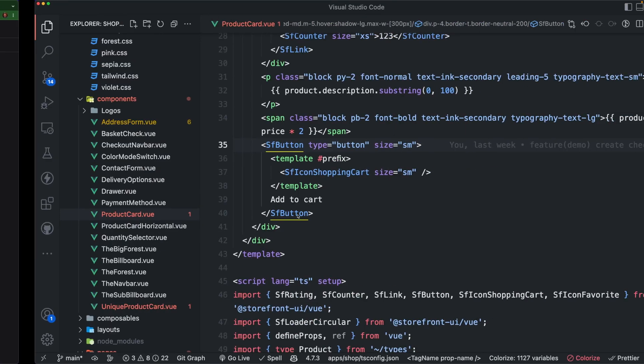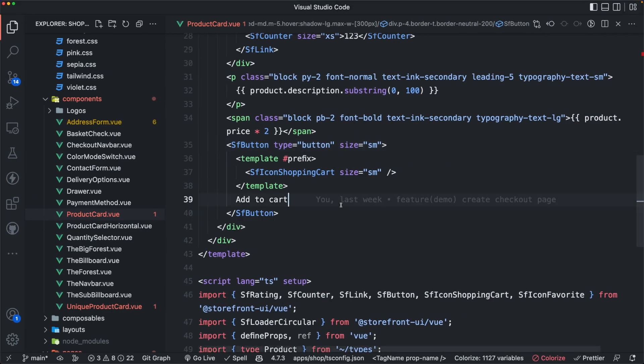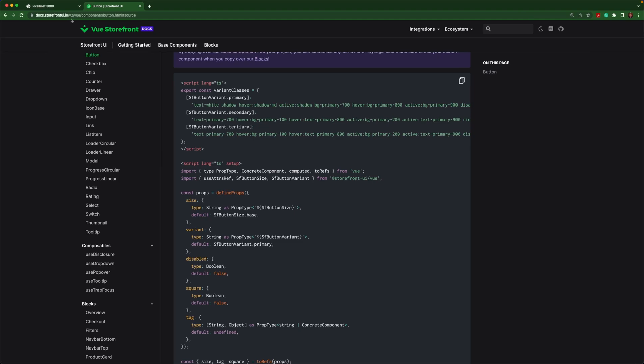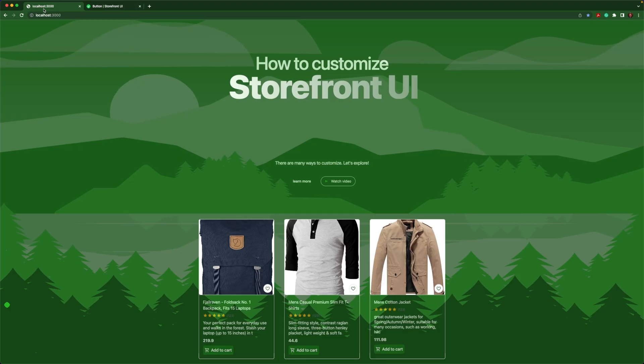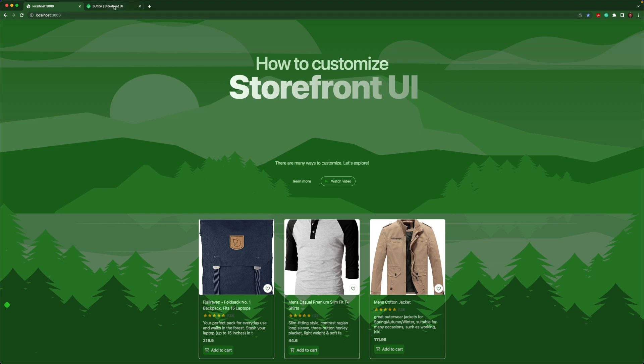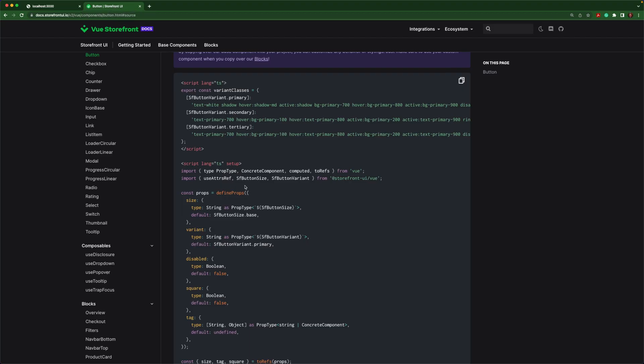The first thing we'll do is add square equals true, and then we'll check out the button and see if it's square enough. It's still not square enough for my liking. So what can I do? I don't want to be adding a bunch of important modifiers. I want to just get rid of any roundness in this button.